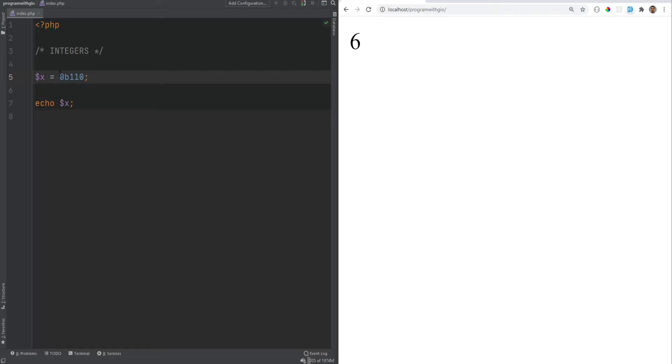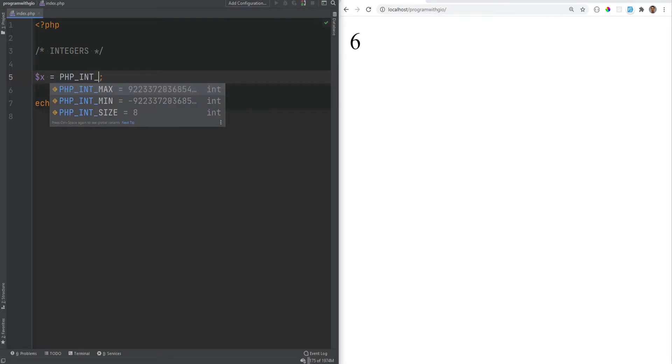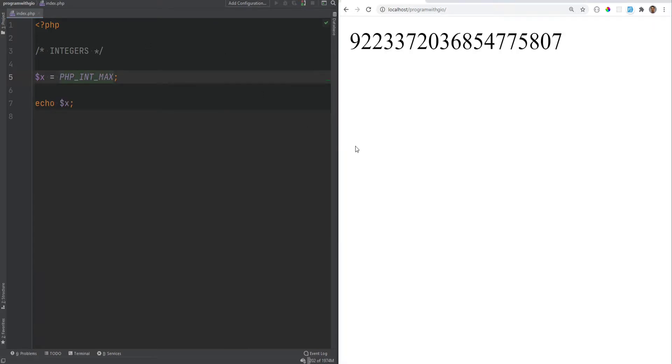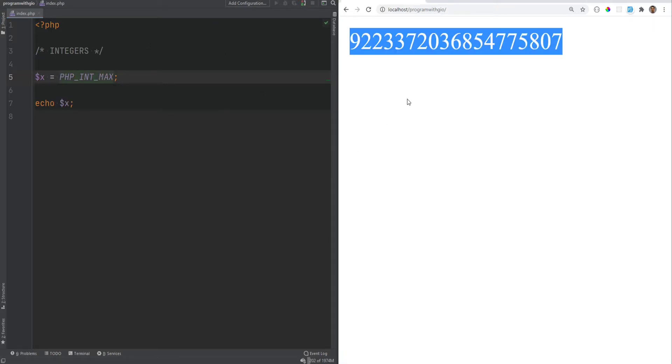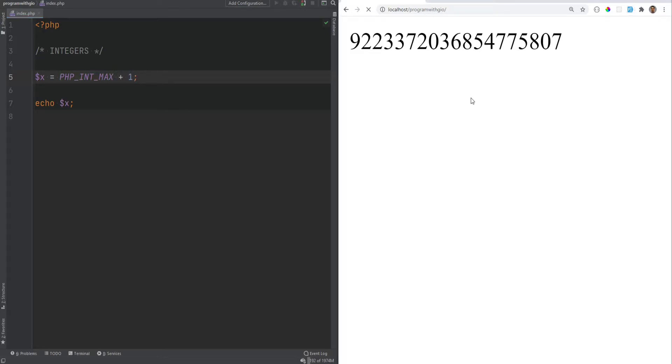Now, what happens when an integer overflow occurs? So for example, we have php int max, this value, and we echo it out, and this is the value that we have. But if we were to add 1 to this, let's see what happens.